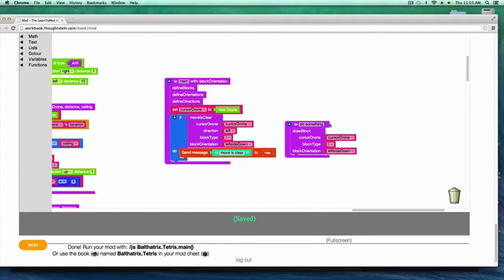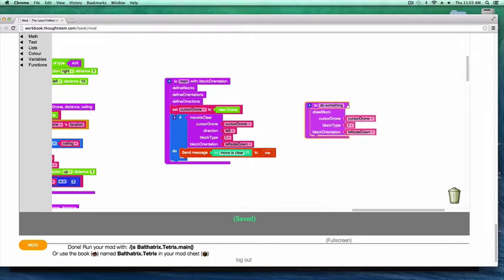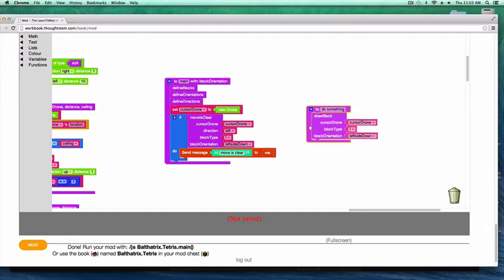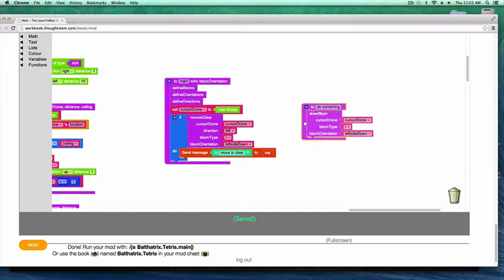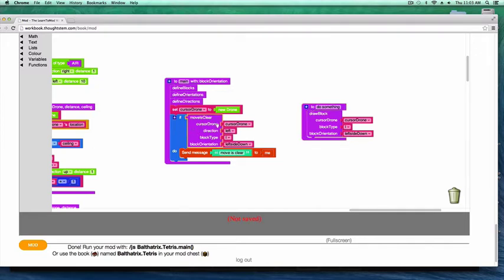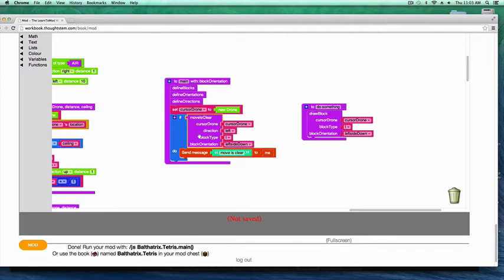Hey guys, welcome back to a tutorial series on creating Tetris within Minecraft. In the last tutorial, we went over this move is clear function. I showed you the output and what it's supposed to be doing - basically, it's being able to ask the question in our program: is it okay if we move a block in a particular direction, whether it's left, down, or right.